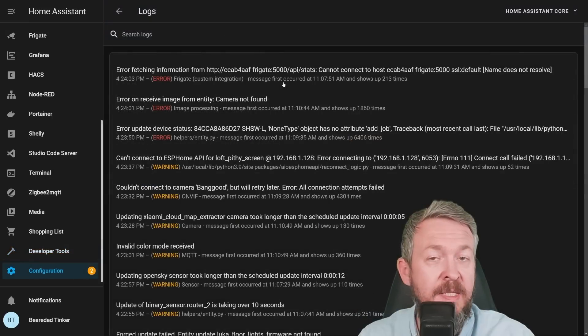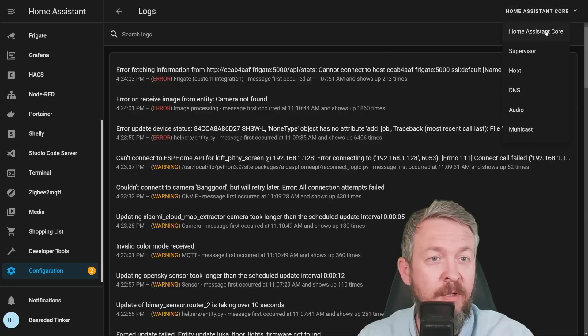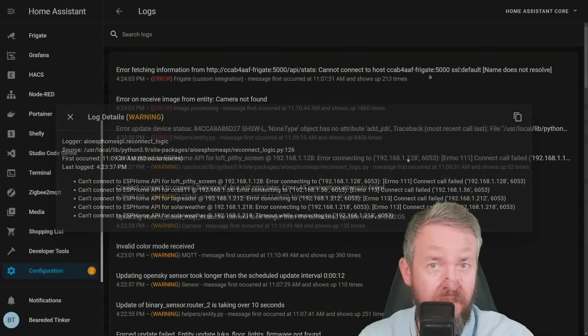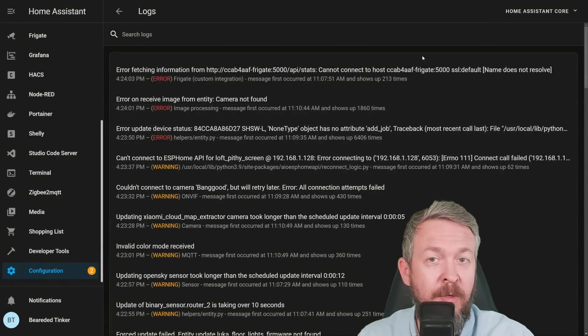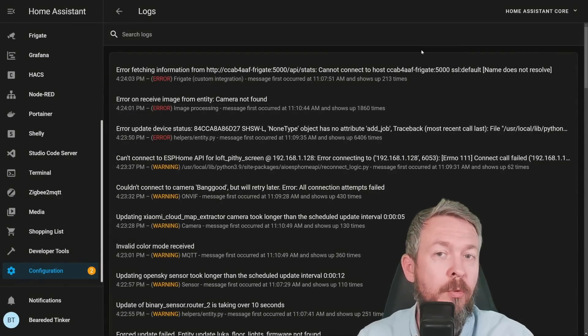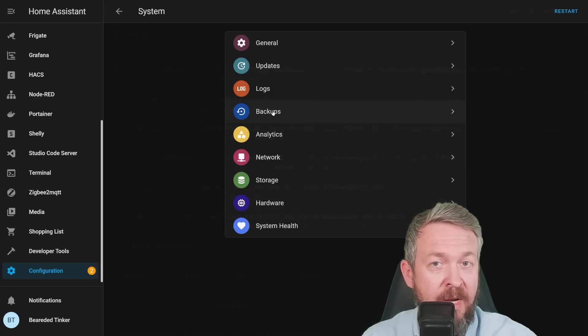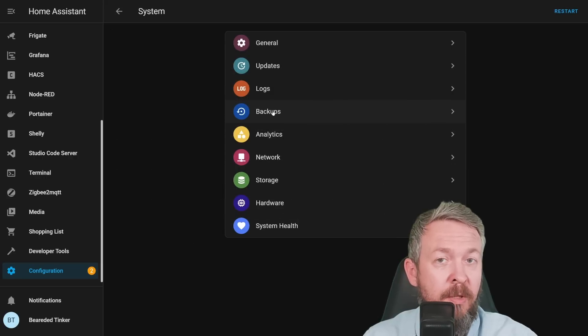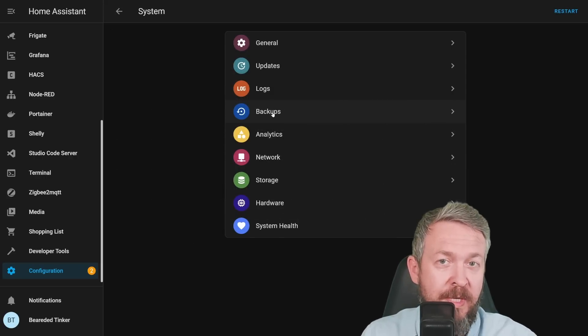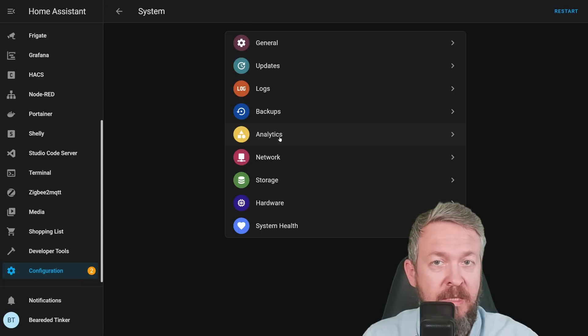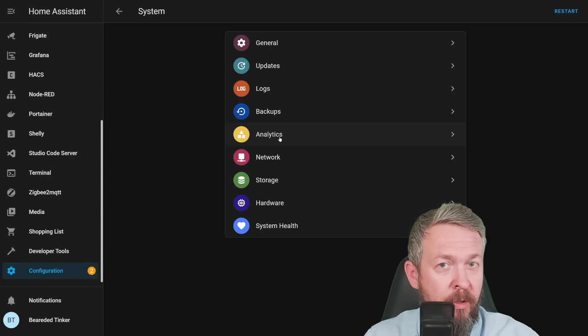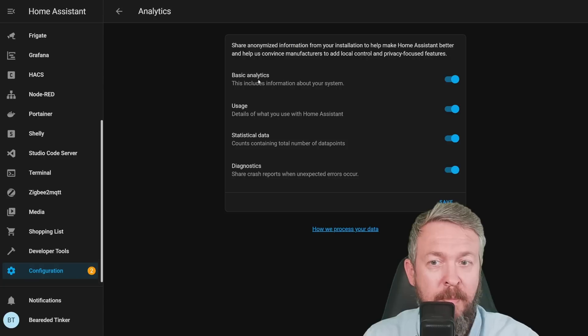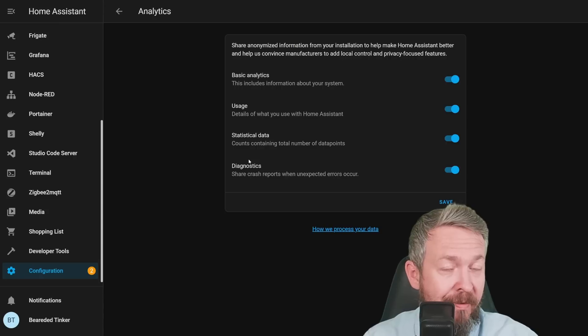Logs is now a place where you can see all the log files from Home Assistant, and that includes Core, Supervisor, Host, DNS, Audio, and Multicast. That way, you will now be able from one place to search through all the log files. Backups, of course, are used to create or restore backups, at least in Home Assistant Supervised or Home Assistant OS version. Analytics is where you configure all the analytics-related stuff, basic analytics usage, statistical data, and diagnostics.